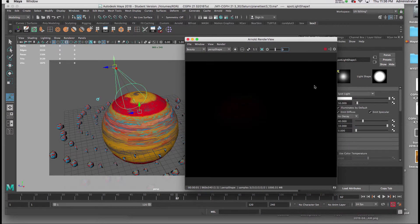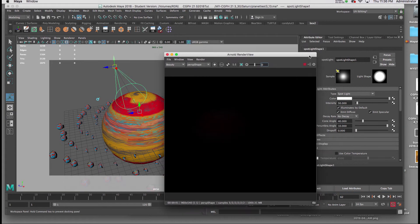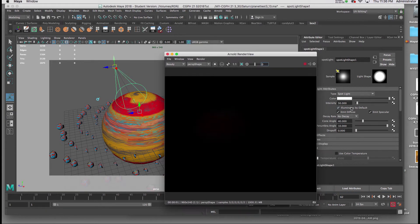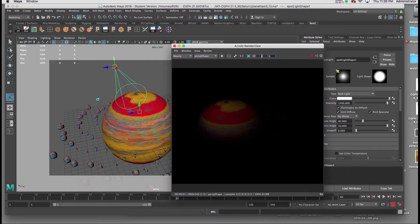Now I'm barely seeing my planet, so I'm going to return to the attributes of the light, and I'll bump up the intensity considerably. So maybe I'll start out with 1,000.